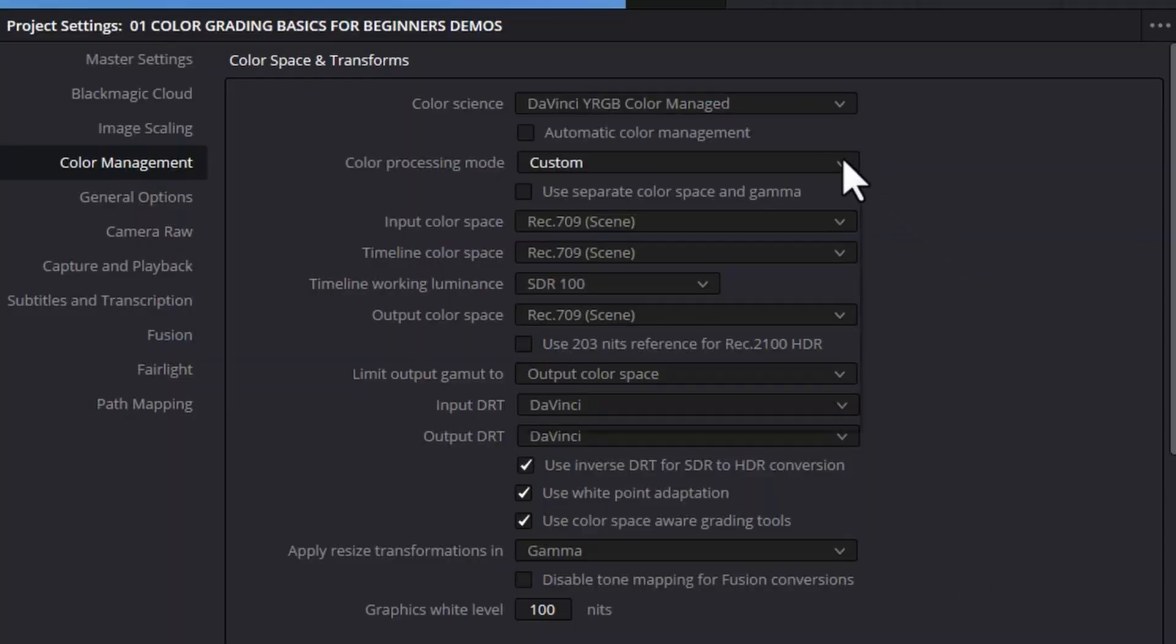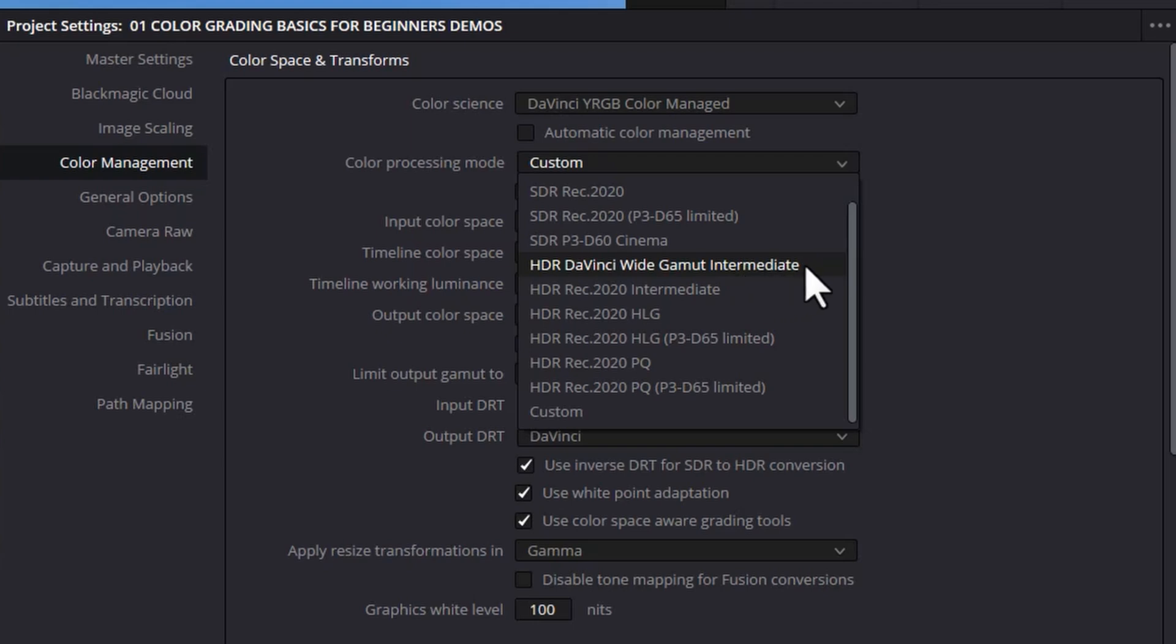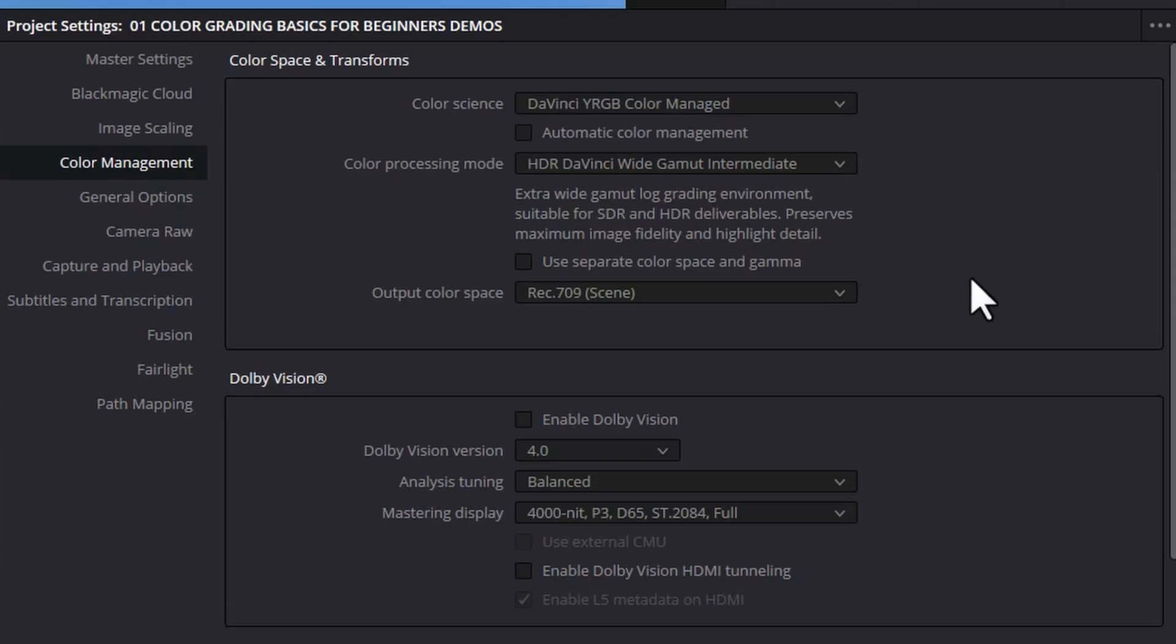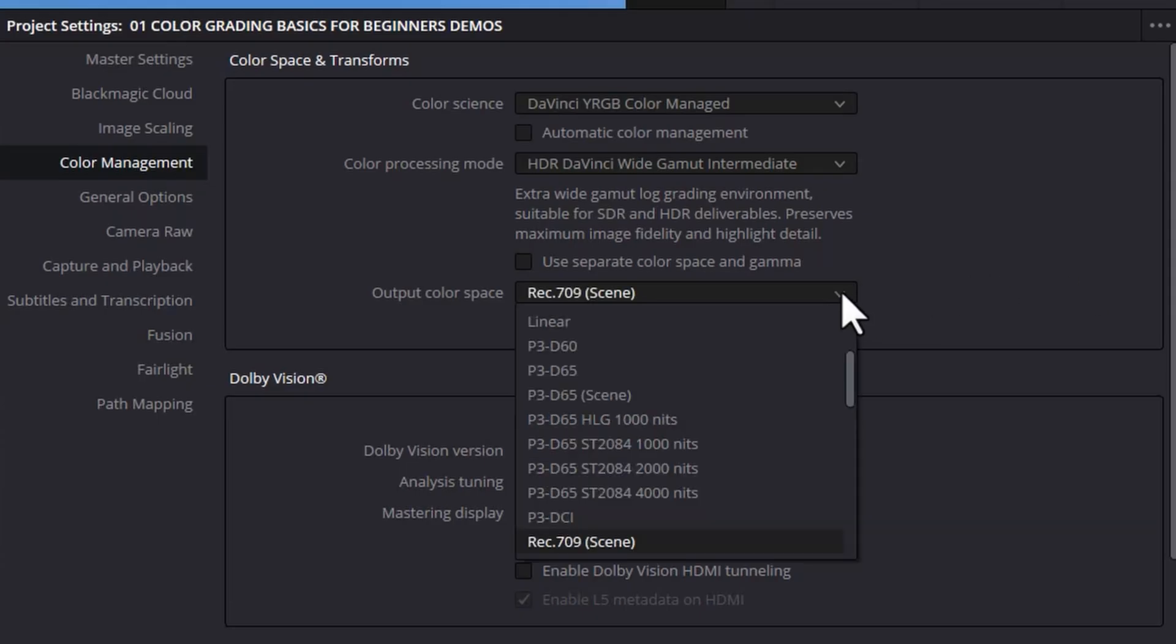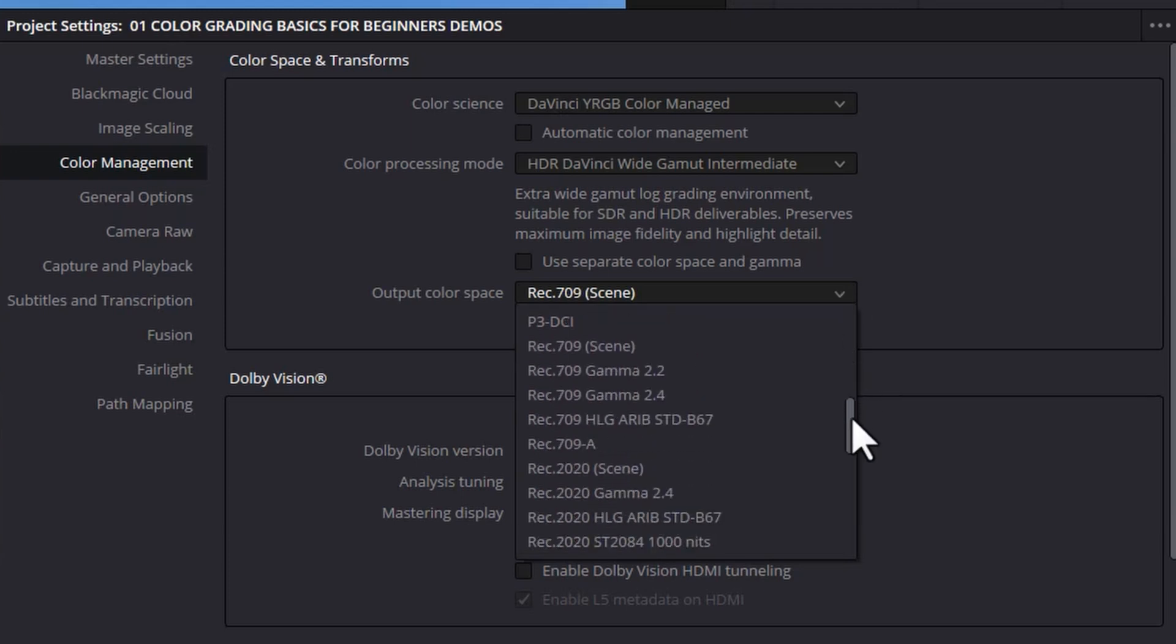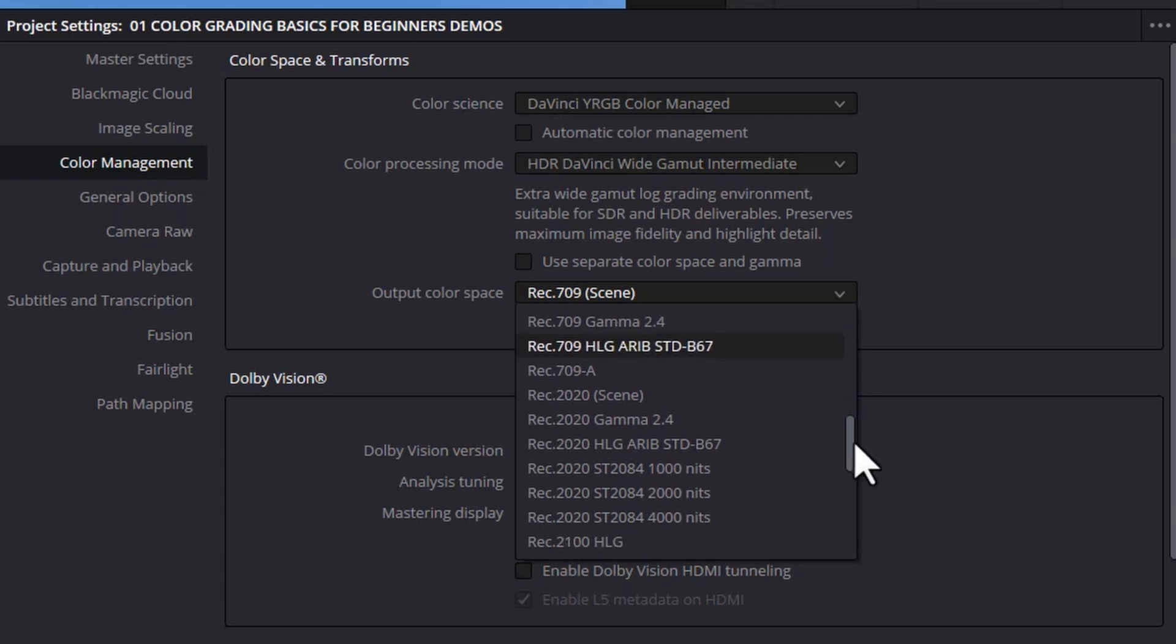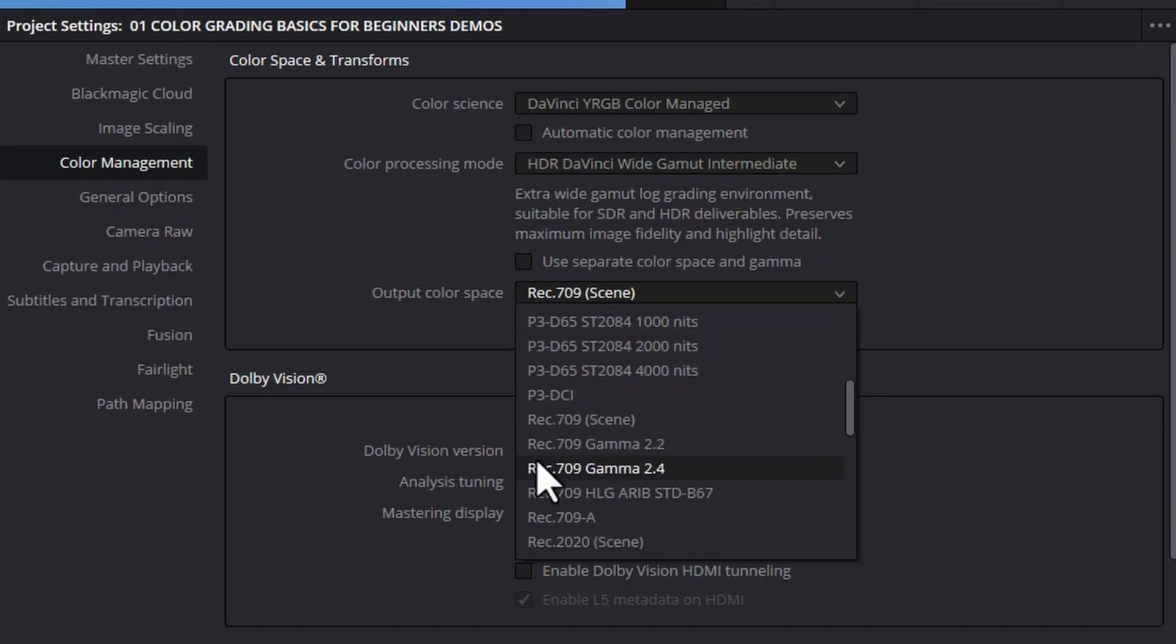Instead for color processing mode you want to switch this to HDR DaVinci wide gamut intermediate. I'll explain what that is in just a second. Next choose your output color space. So if we're delivering for YouTube we might choose something like REC 709 gamma 2.4 or gamma 2.2 but there's all of these other options. For this demo we're going to go with REC 709 gamma 2.4 so click that.